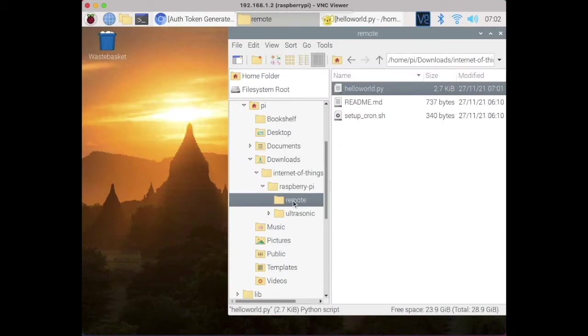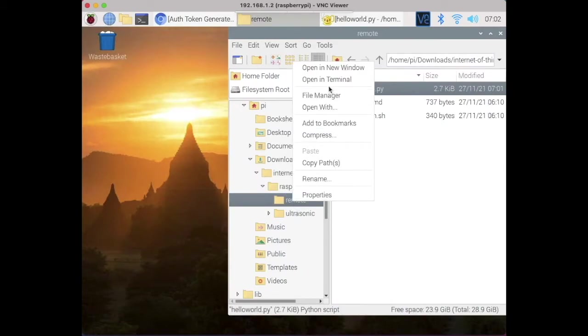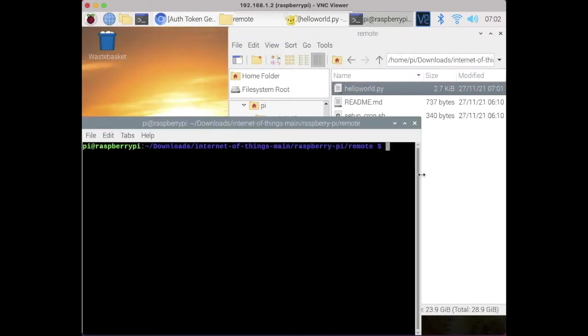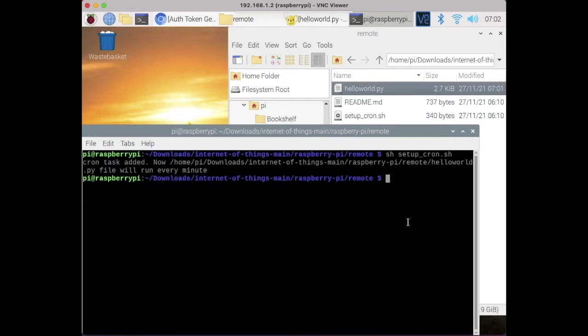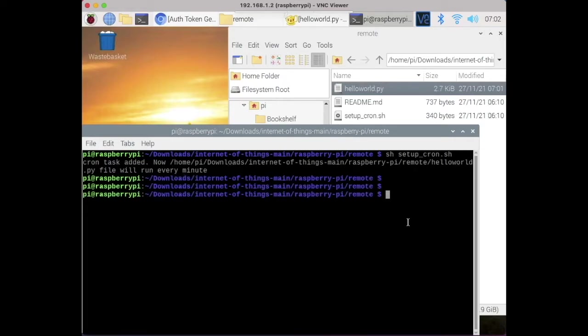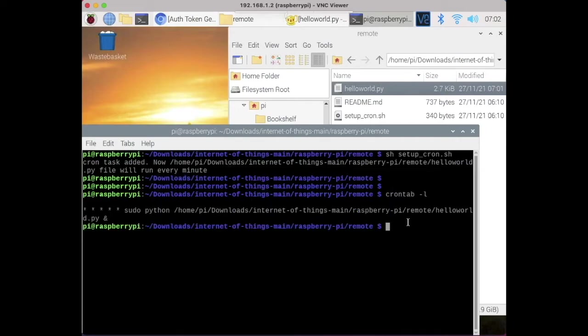Now open the terminal and run this bash script to create a cron task. You can now see this task in the cron list by using this command. This task will run the python file every one minute to fetch remote data and perform action.